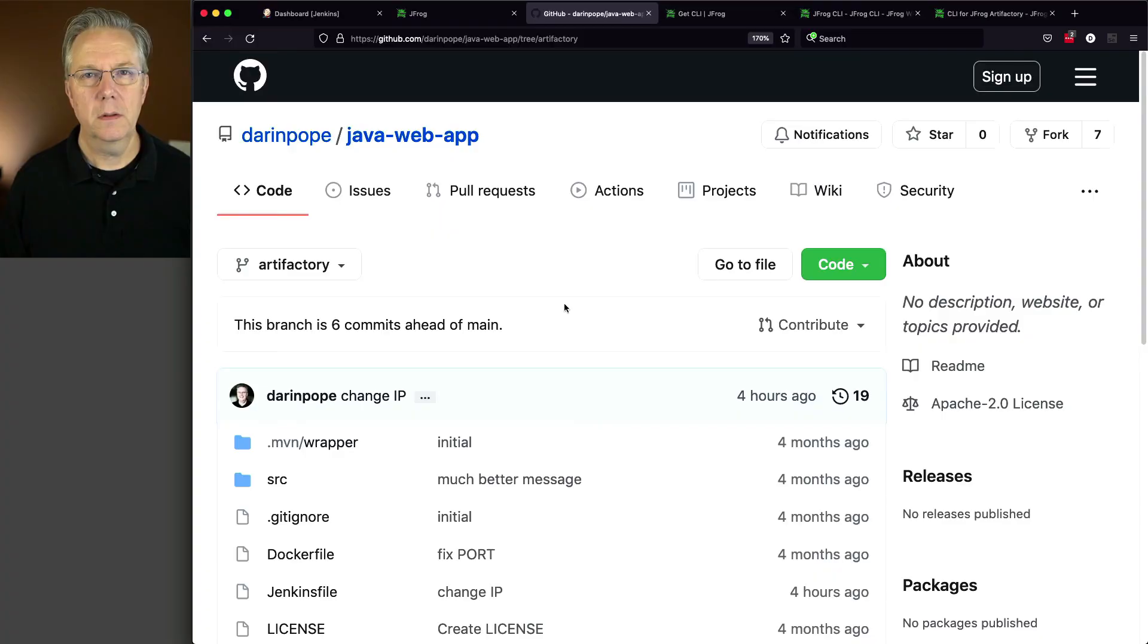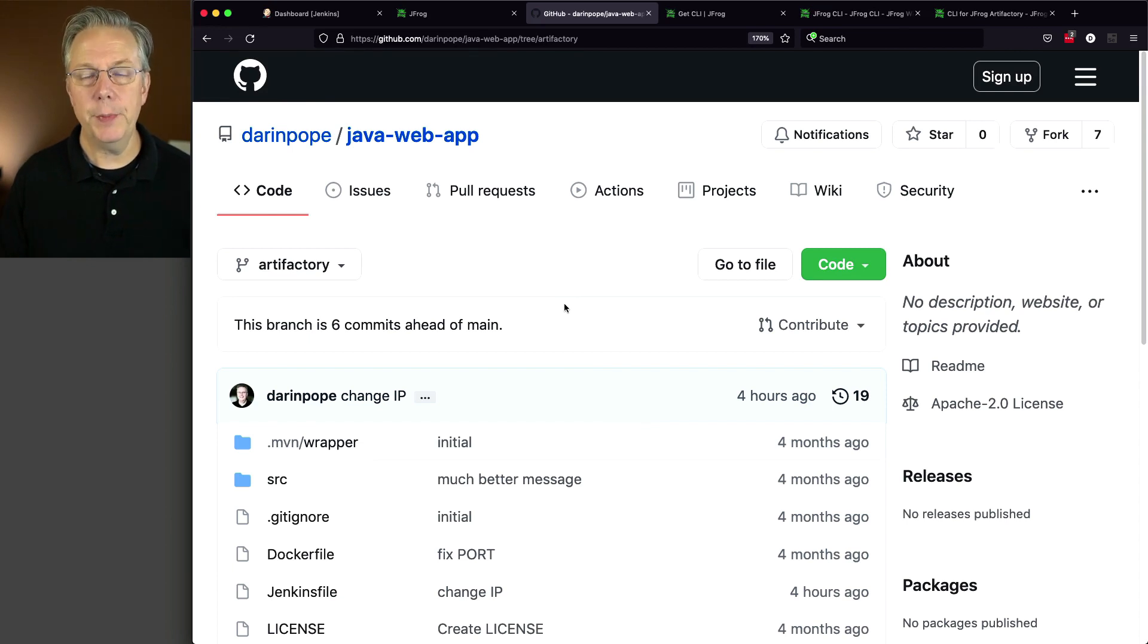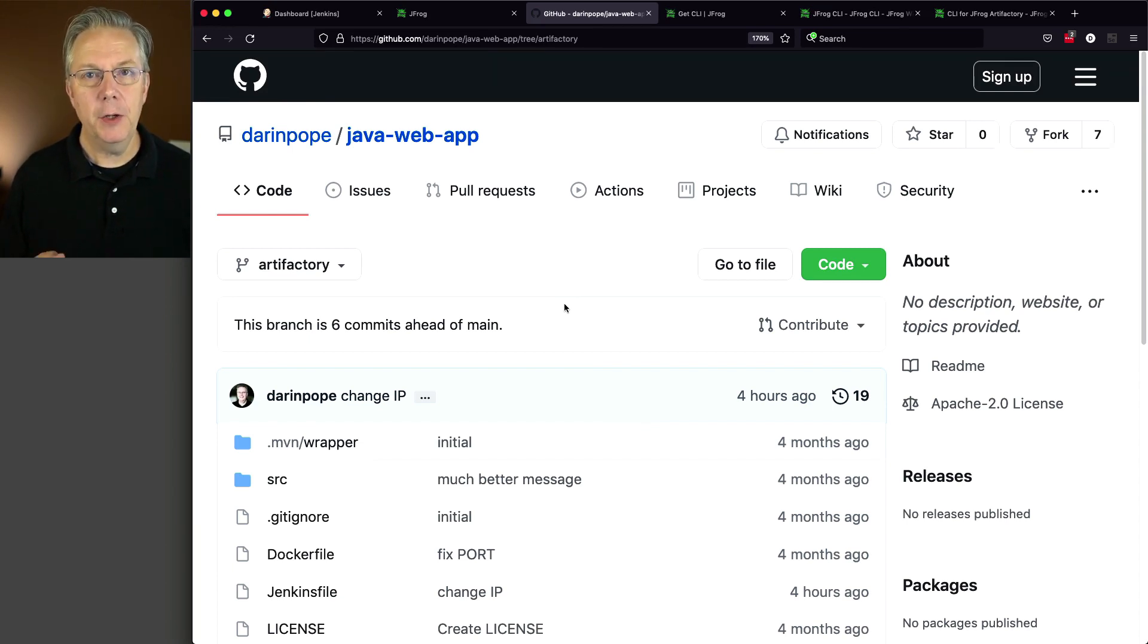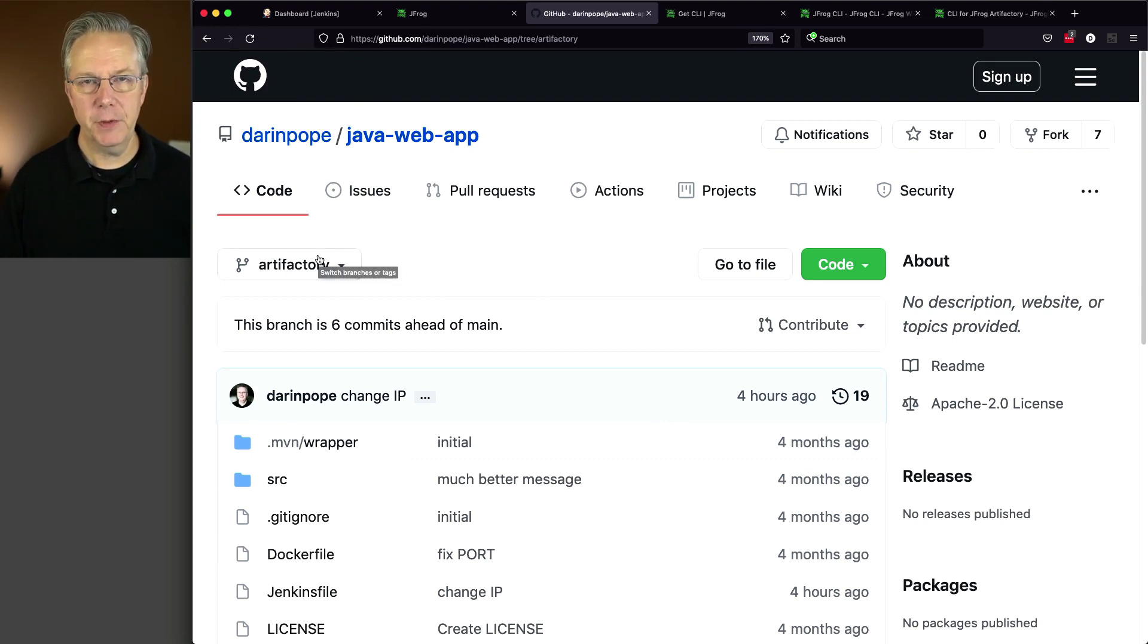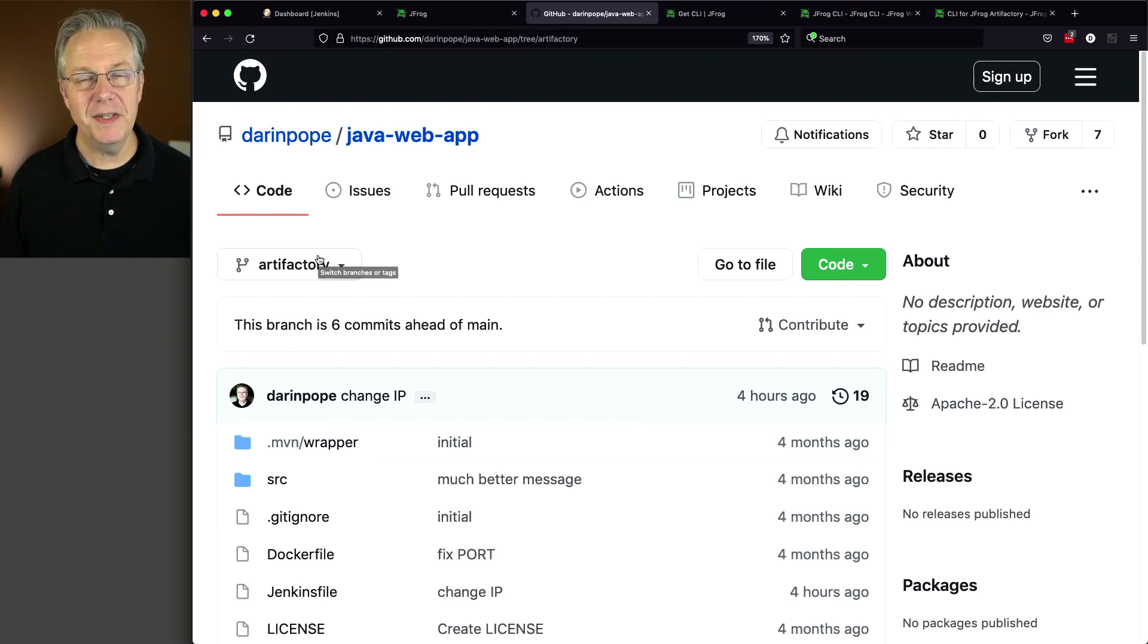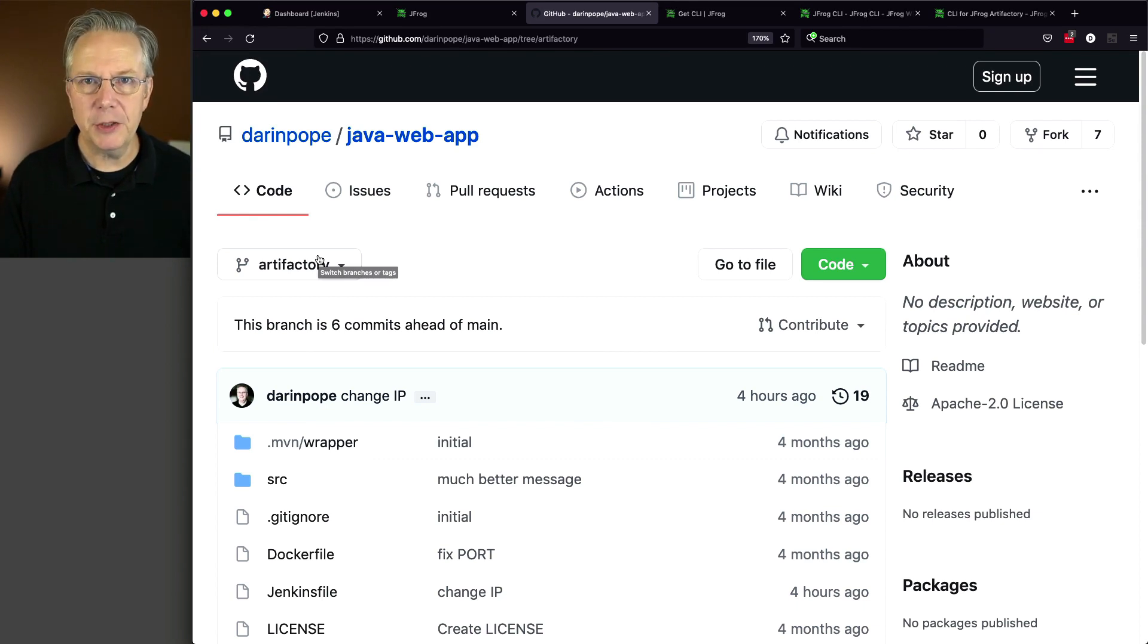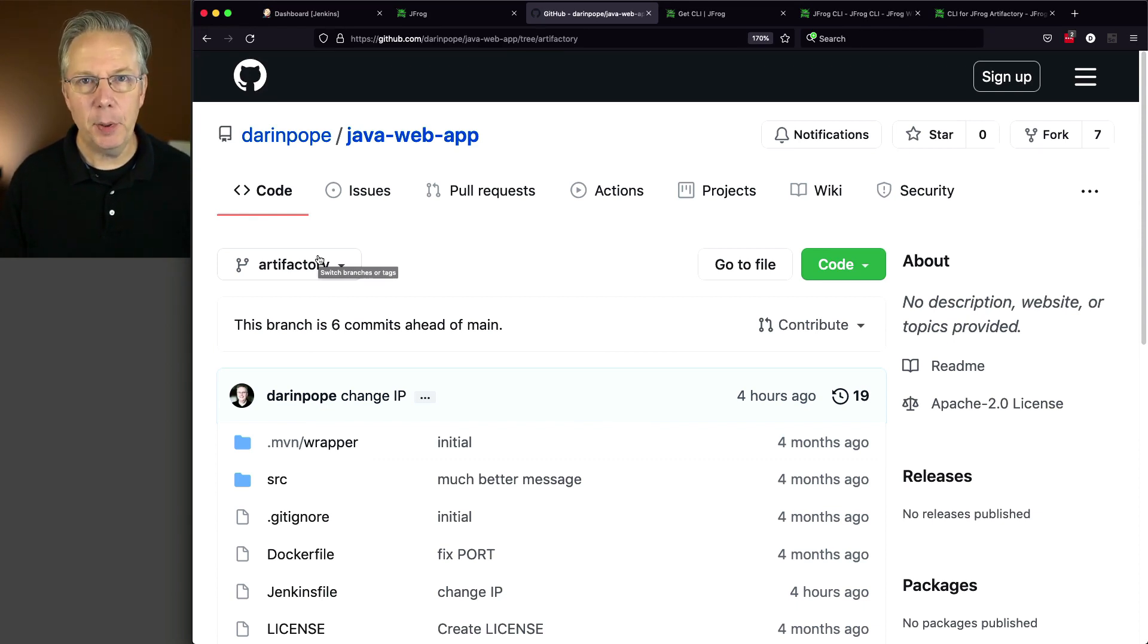And finally, there's a sample repository that we're going to be using that you can have access to to do this yourself. Down in the description is a link to a gist that has links to all of the documentation and the commands that we're running in this video. So here is the application that we're using today. It's hosted at GitHub under my account Darren Pope and the name of the repository is java-web-app. Notice that we are on the Artifactory branch. This is a very simple Spring Boot application, but that really doesn't matter. We just needed an application and you'll be able to take this concept and apply it to your situation.